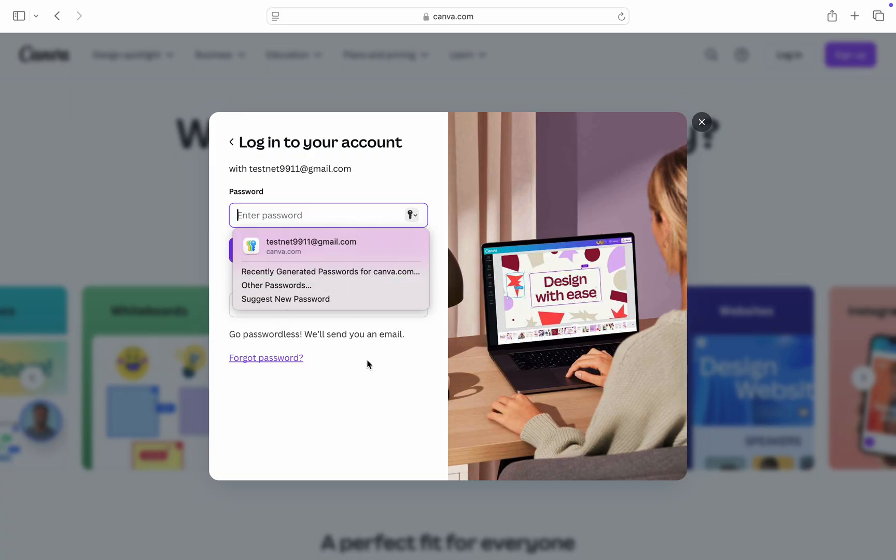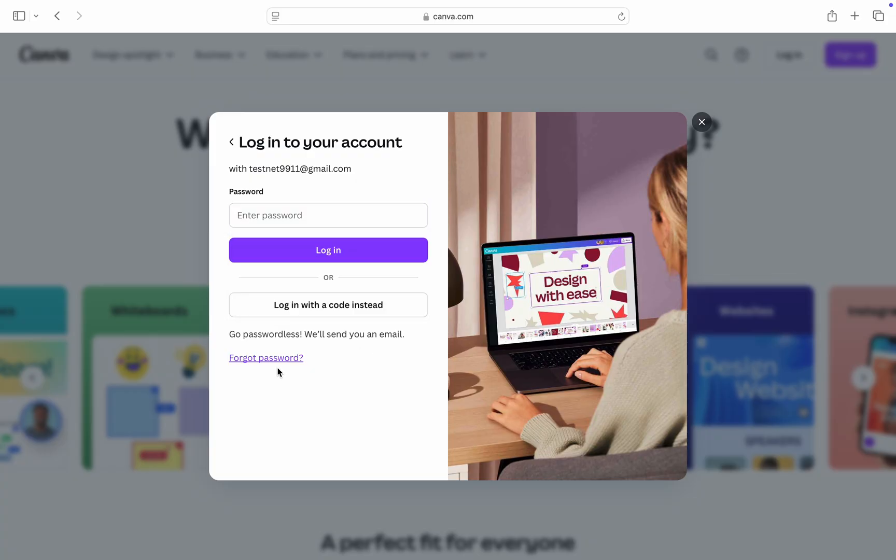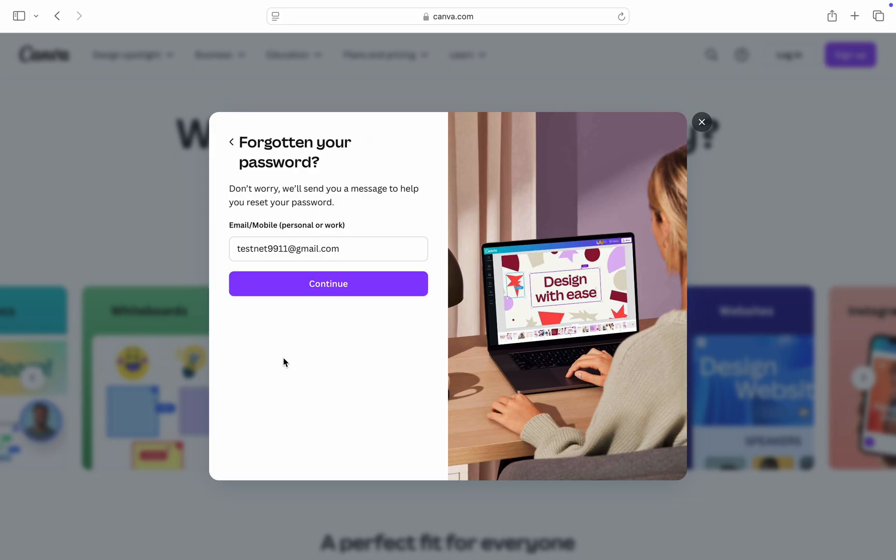Now you are going to see the option for forgot password. You can also log in with the code - they are going to send the code to your email. Once you type in the code, you don't have to use your password. I'm going to show you how to reset the password, so click on forgot password.